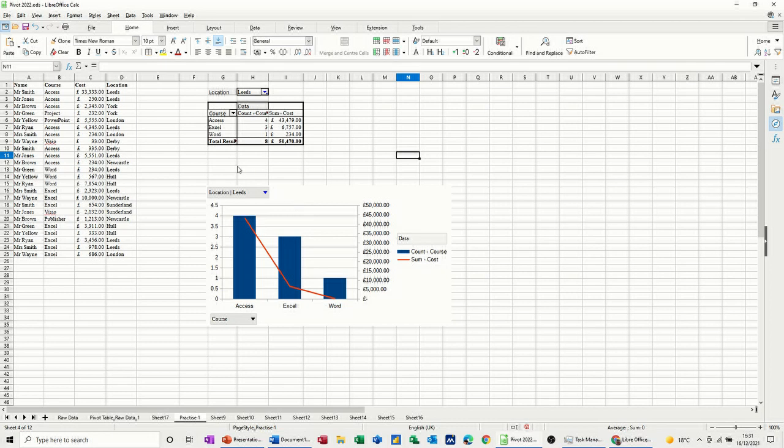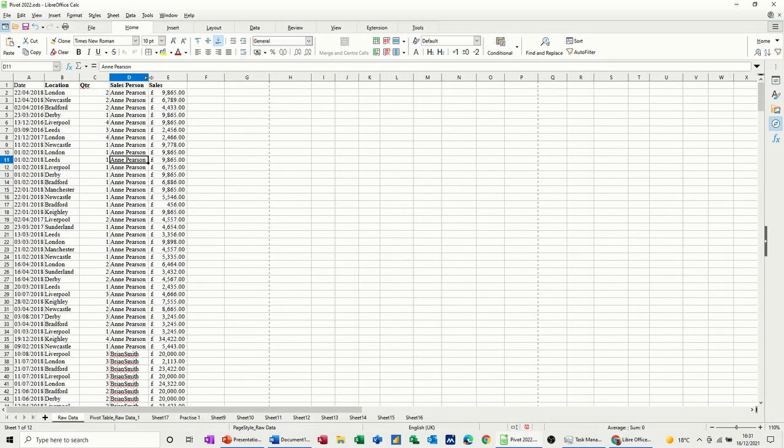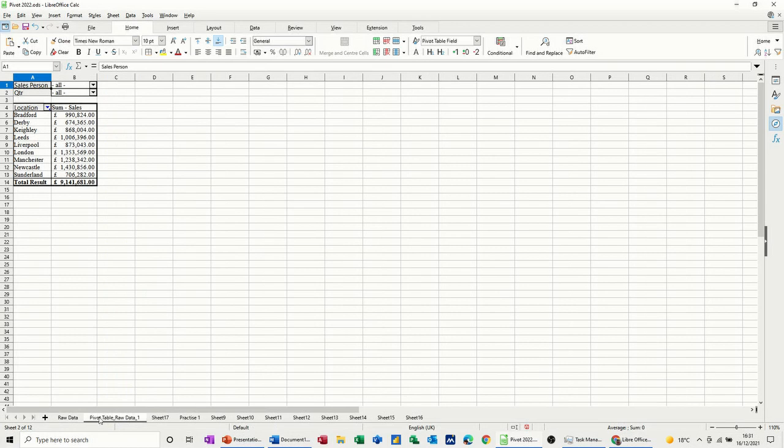So that was a very quick look at how to do a pivot table, a basic pivot table in Calc. So we did two options, we've looked at the one using the named range and we've looked at the one using just the data itself. So hopefully that was of use to you. Thank you for your time and I'll see you on the next one.